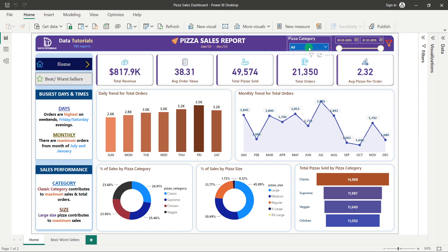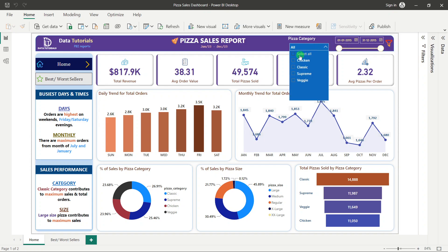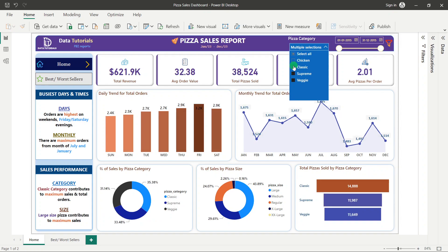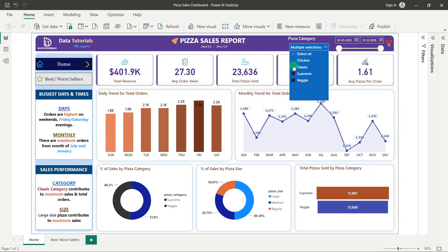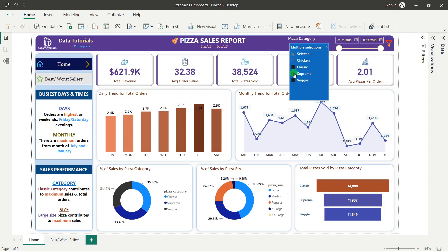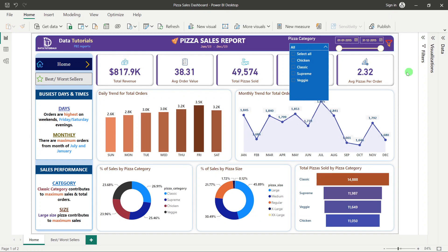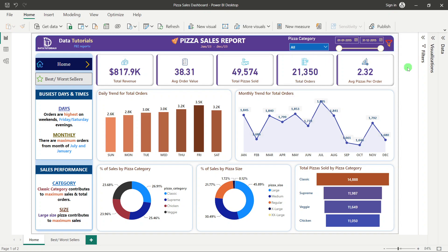This dashboard is completely dynamic, operated by two filters or slicers. The first is the pizza category filter — if you select any category, all the values change with respect to that selection, giving more granular results at different levels.